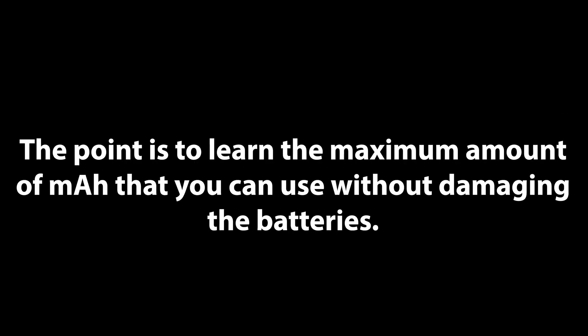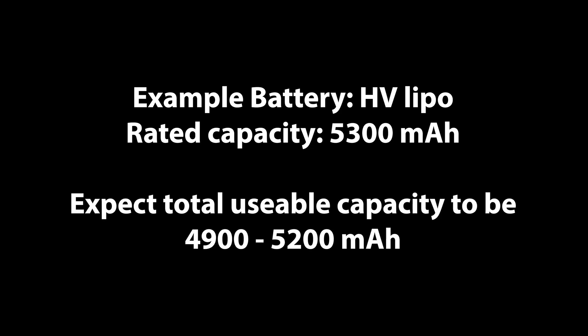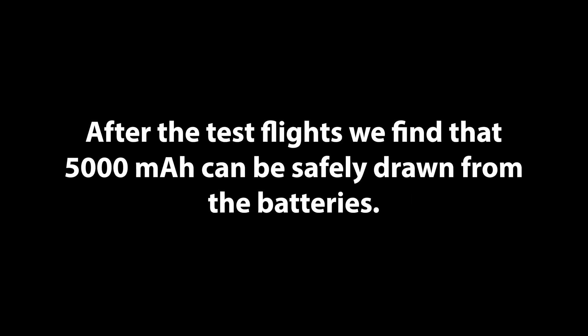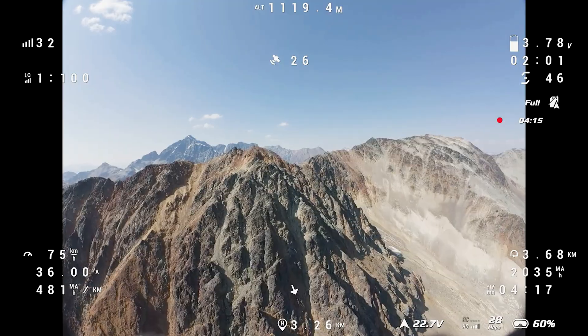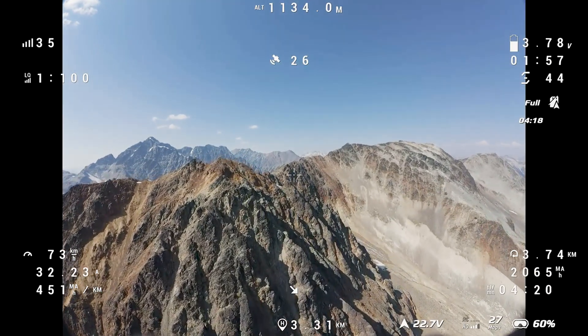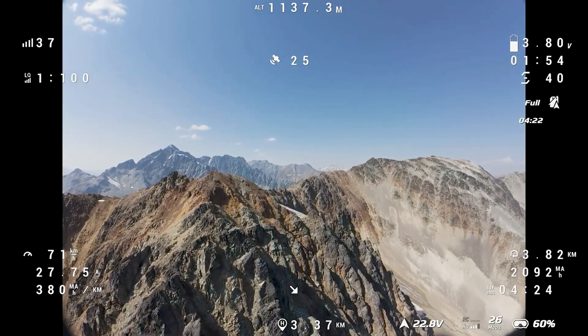During this process, we'll learn the total capacity in milliamp hours that these three batteries can reach. For instance, if these batteries were 5300 milliamp hour high voltage lipos, a properly calibrated current sensor would likely show a total capacity around 4900 to 5200 milliamp hours. Let's say it's an even 5000 milliamp hours in this case — this will make the math a little easier. I start most long-range sessions with a warm-up flight. I like to keep it simple just to get to know the mountain a little bit and maybe try to find a few cool features to fly over or around.